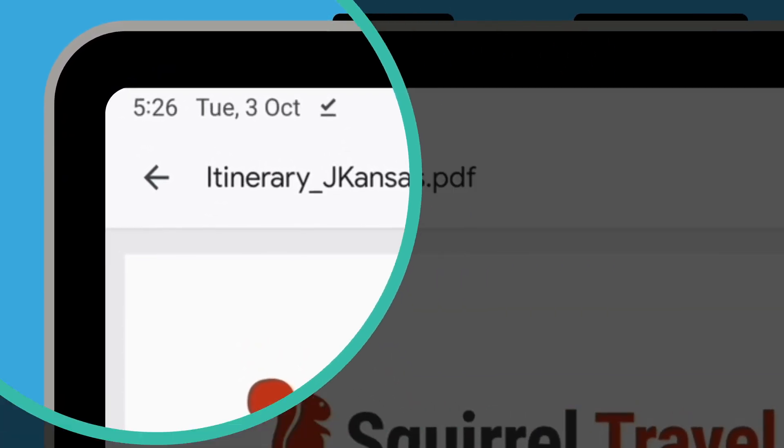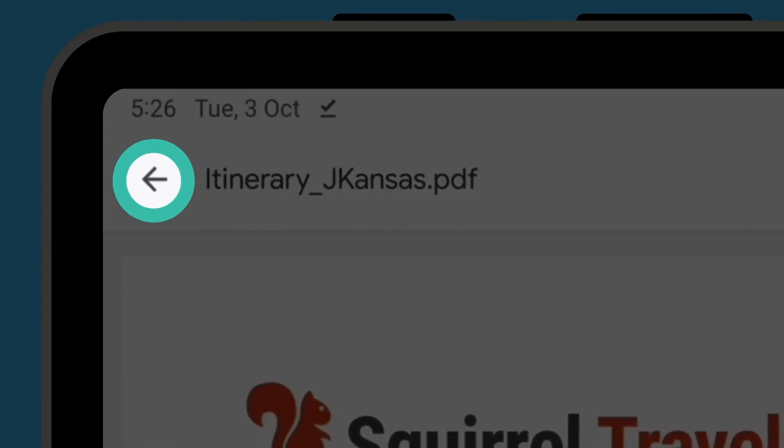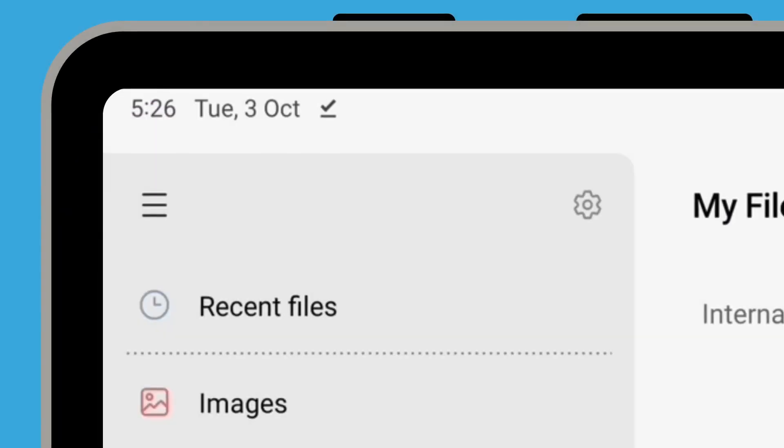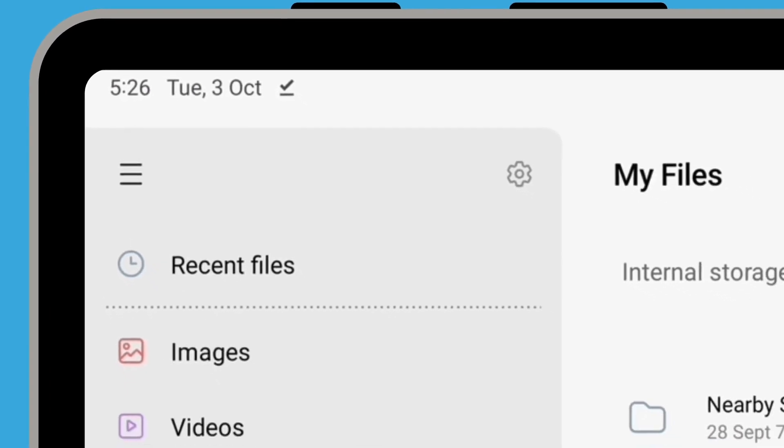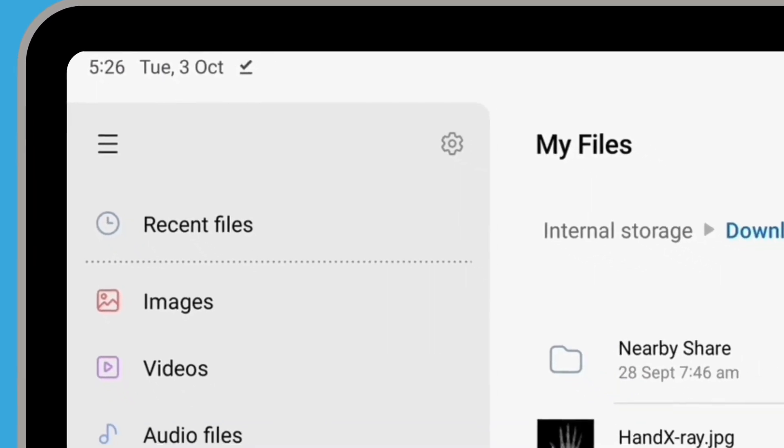When you've finished, tap the back arrow at the top left of the screen to close the itinerary and see the download screen again.